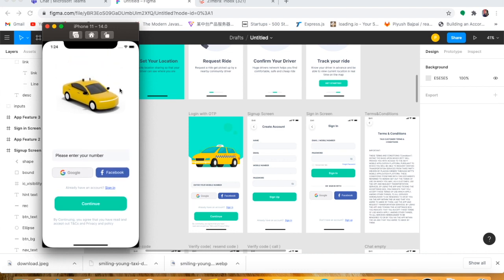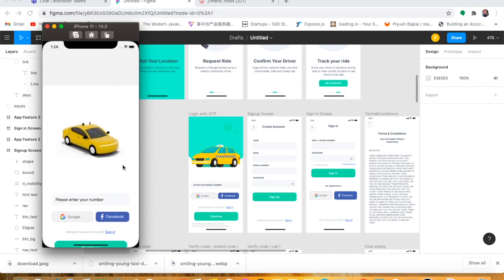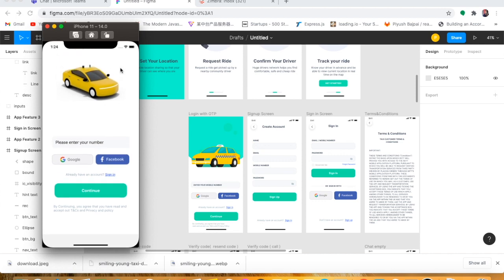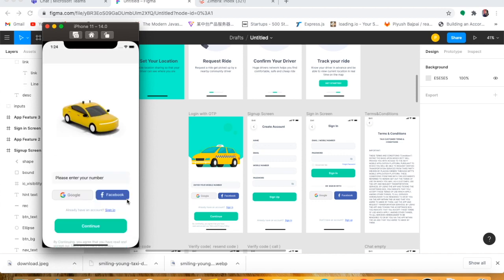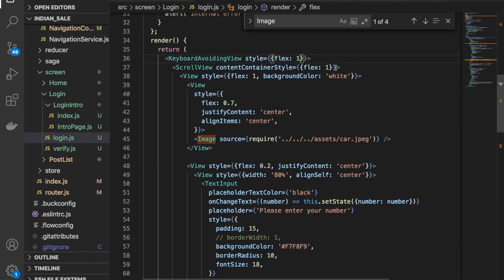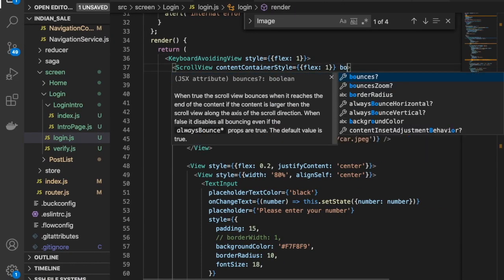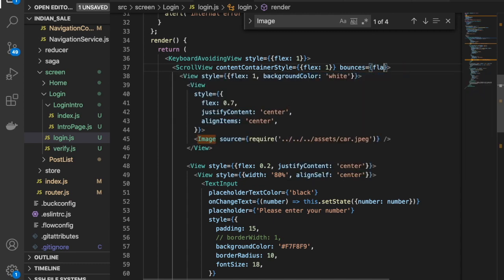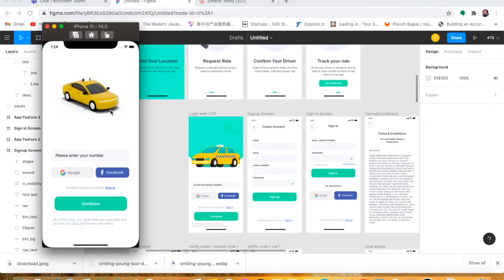When scrolling you can see some color changes at the edges due to the bounce effect. We need to disable the bouncing. For that, use the bounce prop and set it to false. Now when scrolling top to bottom, there is no bounce effect.